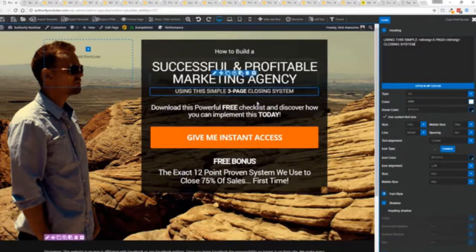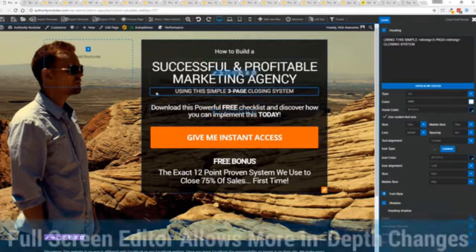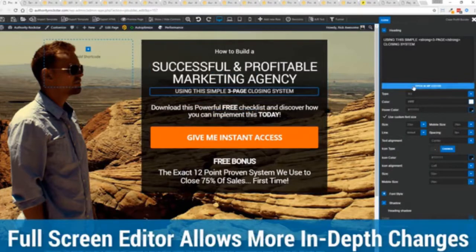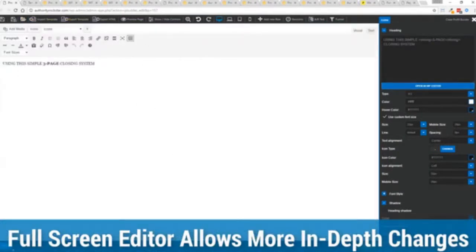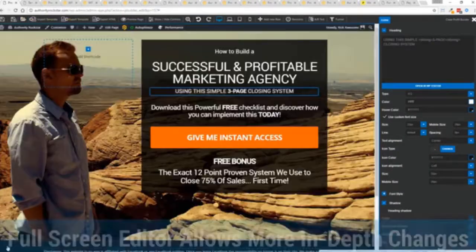And one of the beautiful things is if you want to do more in-depth editing of text you've got a full page editor which uses the WordPress editor as well. So if you're familiar with that no problem.